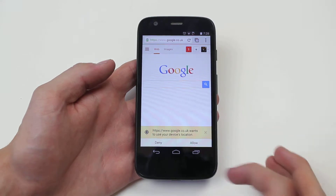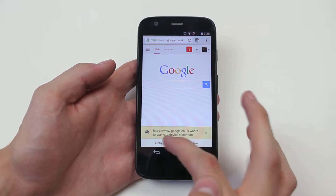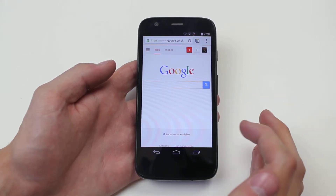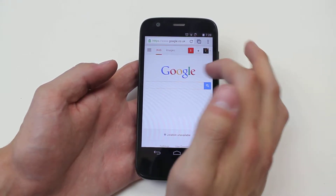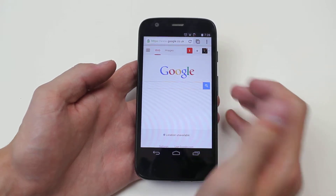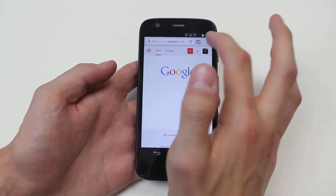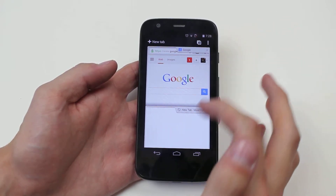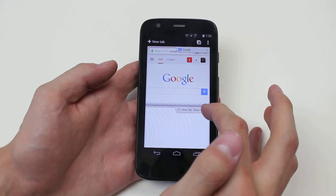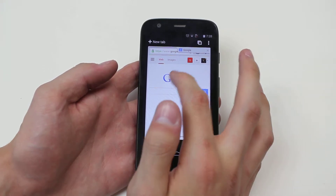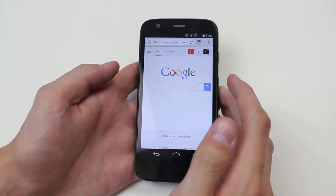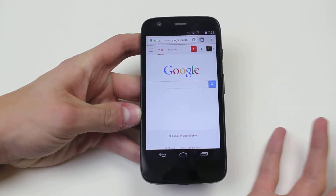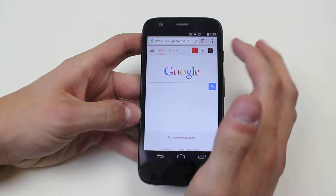It wants to use your device's location — let's go ahead and just deny for now. Of course it's the typical Google, so in the top right-hand corner is Google Plus. I have tabs so I can create new tabs and have multiple web apps and websites open in the background.